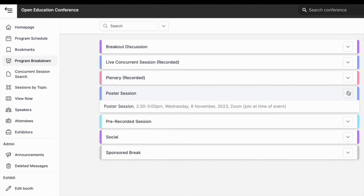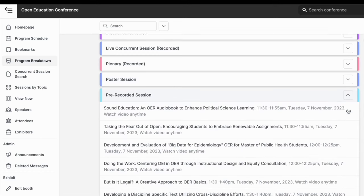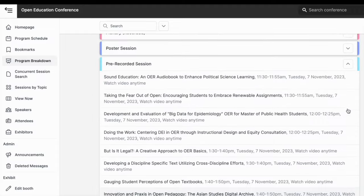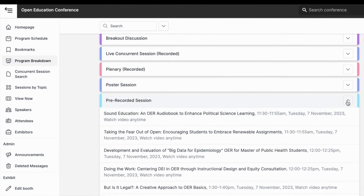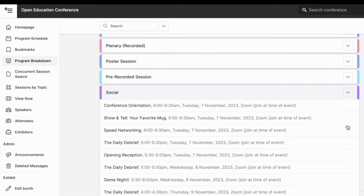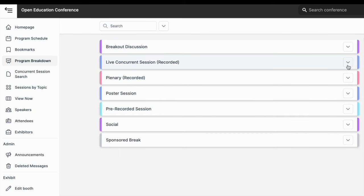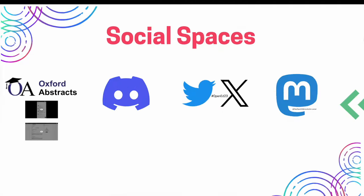Wednesday afternoon will feature a poster session where you can talk to poster authors. Pre-recorded sessions are videos embedded into the program. They are scheduled at suggested viewing times, but can be watched anytime starting the very first day. Wrap up each day by joining a social session of your choice. Each day ends with the daily debrief, Open Ed's talk show style recap, followed by informal social activities including games, storytelling, and lighthearted discussions.